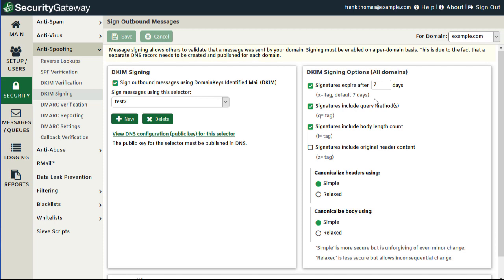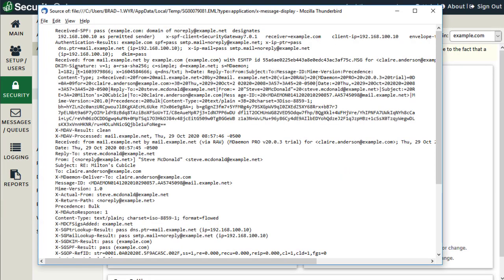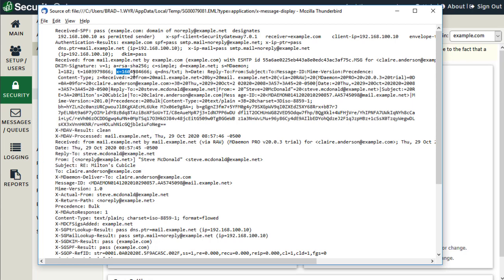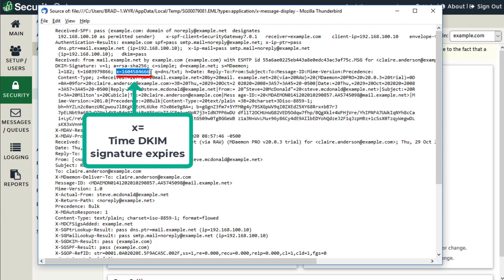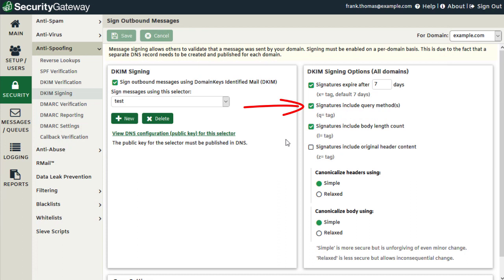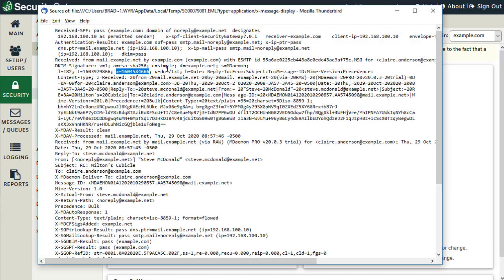The X equals tag is measured against another tag found within the DKIM signature that uses a T equals tag, or timestamp tag, indicating the time that the message was sent. If we look at the headers in an email message, here is the T equals tag inserted into the DKIM signature when the message is sent, and here is the X equals tag — the DKIM signature expiration — added based on the number of days entered into Security Gateway. These timestamps are in a standardized format based on the number of seconds elapsed. The next setting, when enabled, inserts the query method into the DKIM signature via the Q equals tag. Currently the only supported query method is the DNS text record query method, and here is that tag inserted into the DKIM signature.